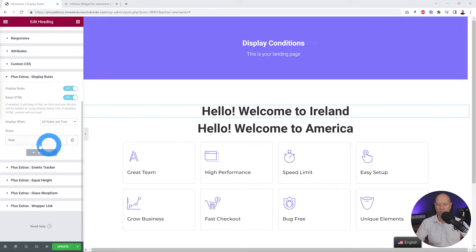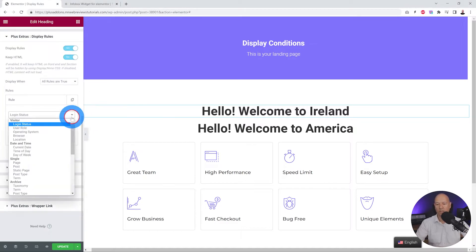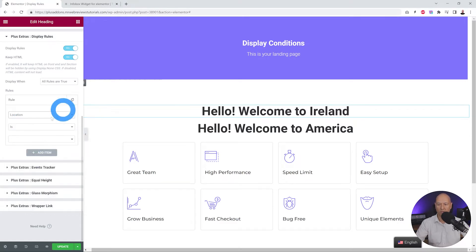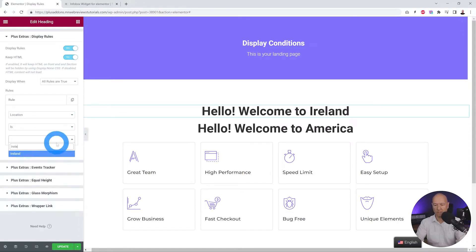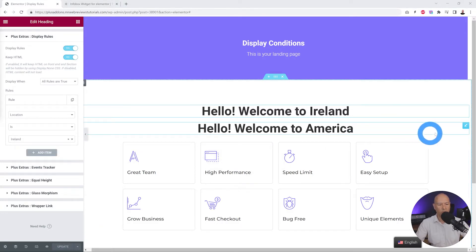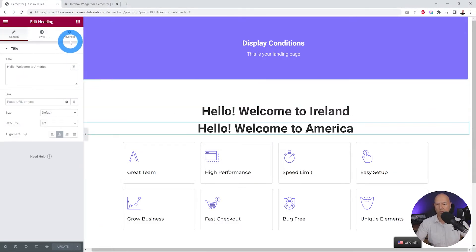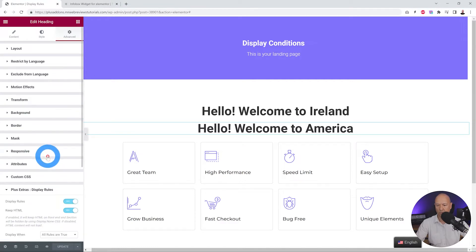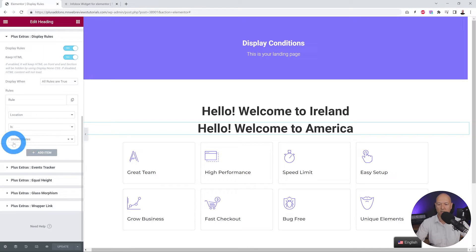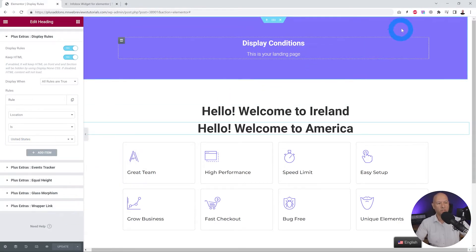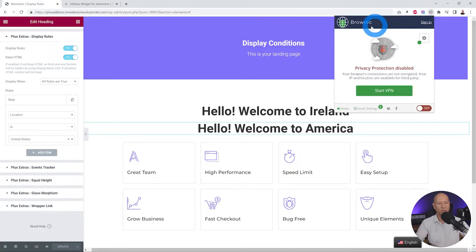Let's set up our location rule. We click on the rule and select 'Visitor based on location.' We can include or exclude, and in this case we're going to select Ireland. Then we do the same with the other heading, but this time we set the location to America — going back to display rules, enabling the toggle, and setting this one to United States.